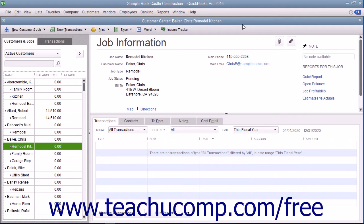If a customer accepts an estimate, you can create an invoice from the estimate, changing it as needed. QuickBooks allows you to create invoices from estimates either by transferring the entire amount over to an invoice, or by billing only a portion or percentage of the estimated amount out over several invoices.